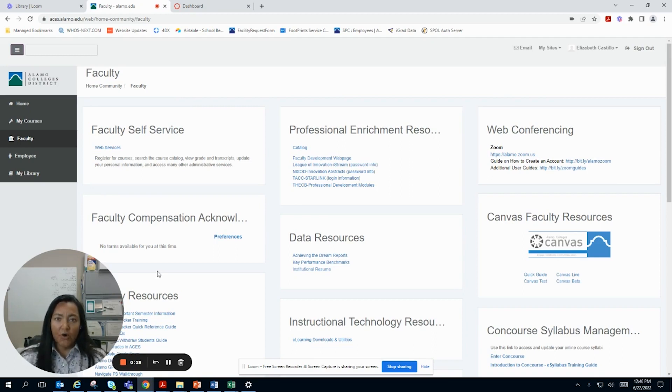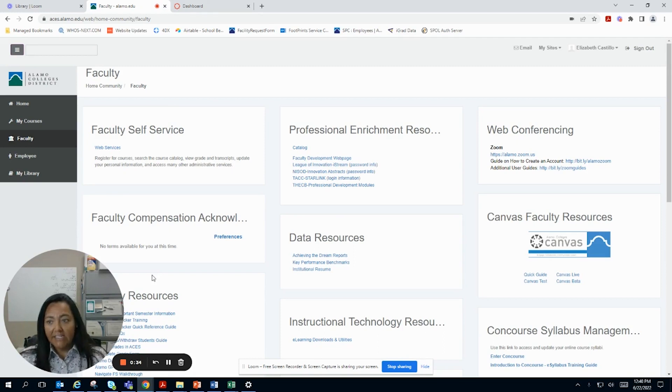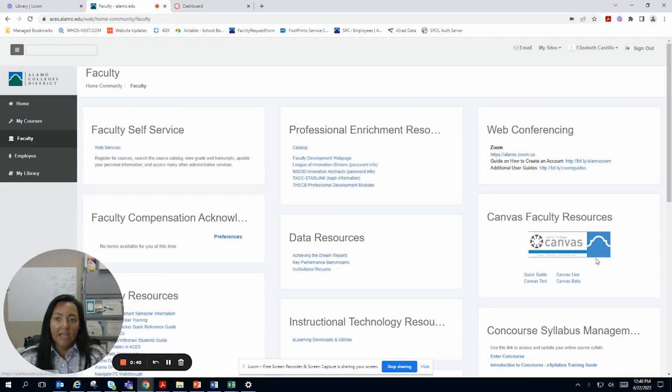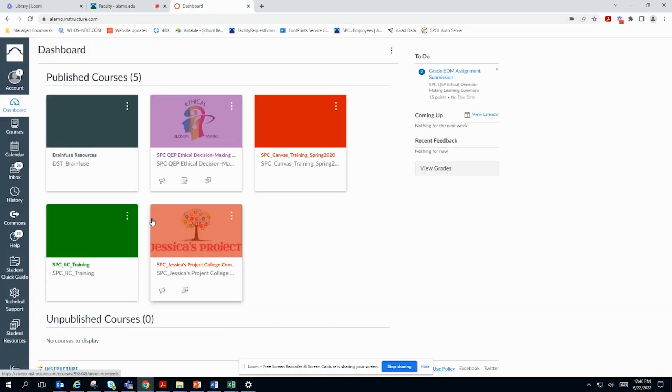You are going to want to access BrainFuse through your Canvas shell. I have already logged into my ACES. Mine looks a little bit different because I have a faculty tab and you have a student. And here is Canvas, so you're going to want to get into your Canvas.